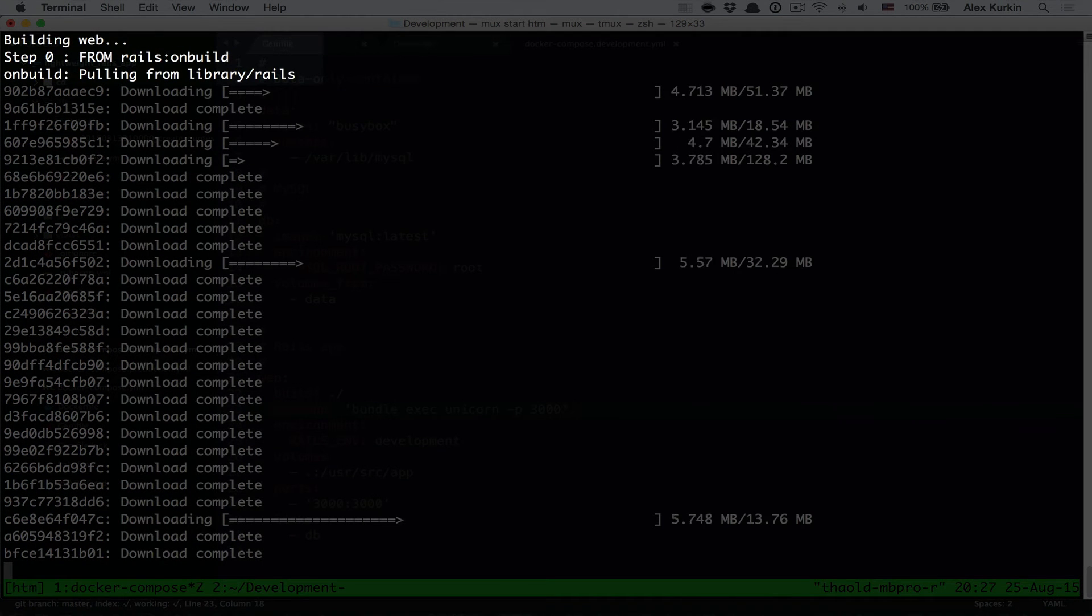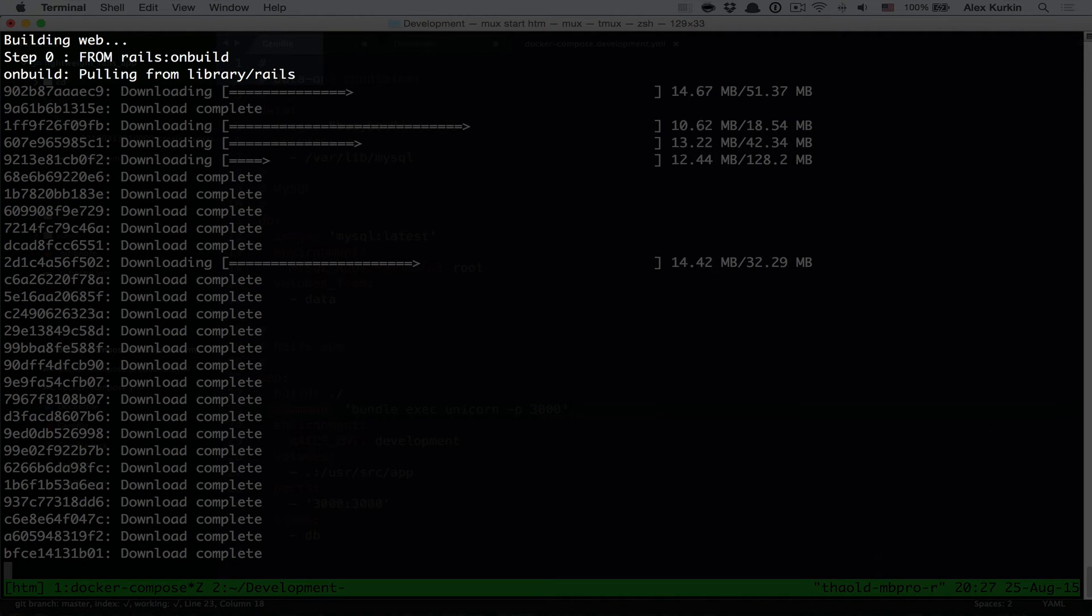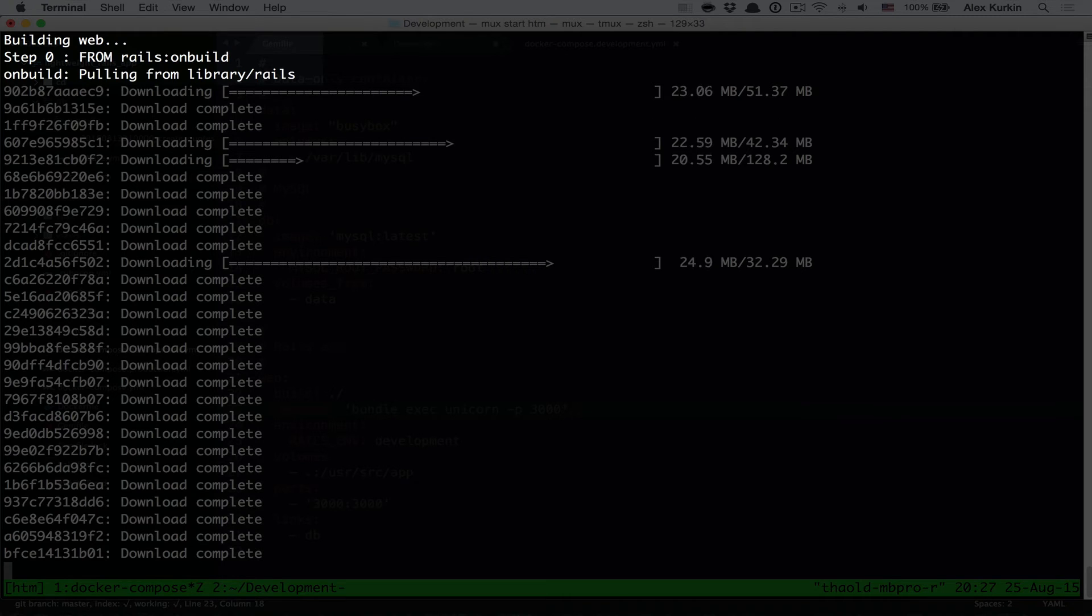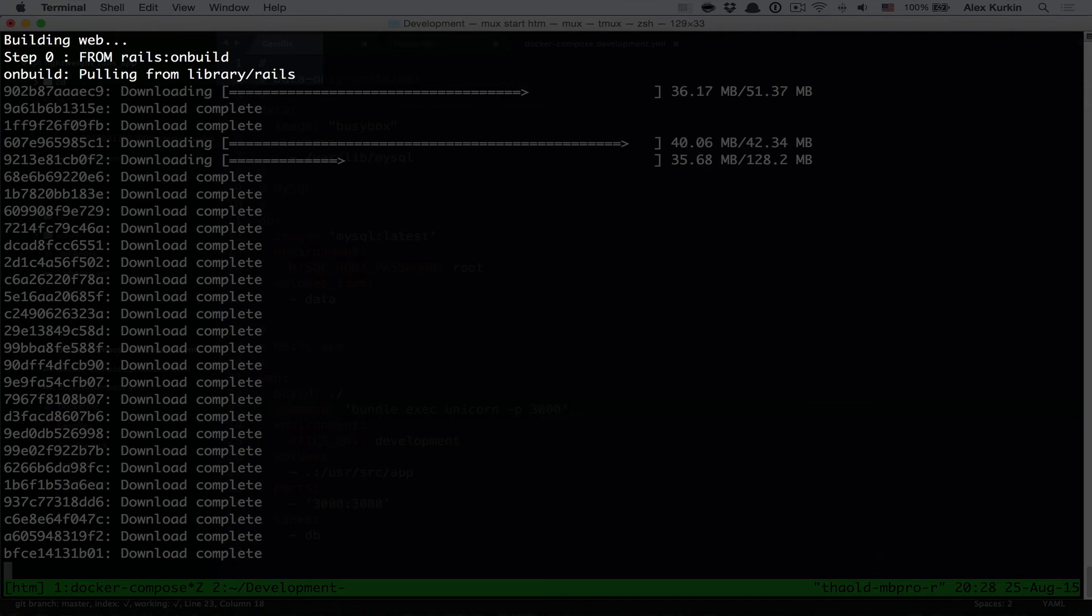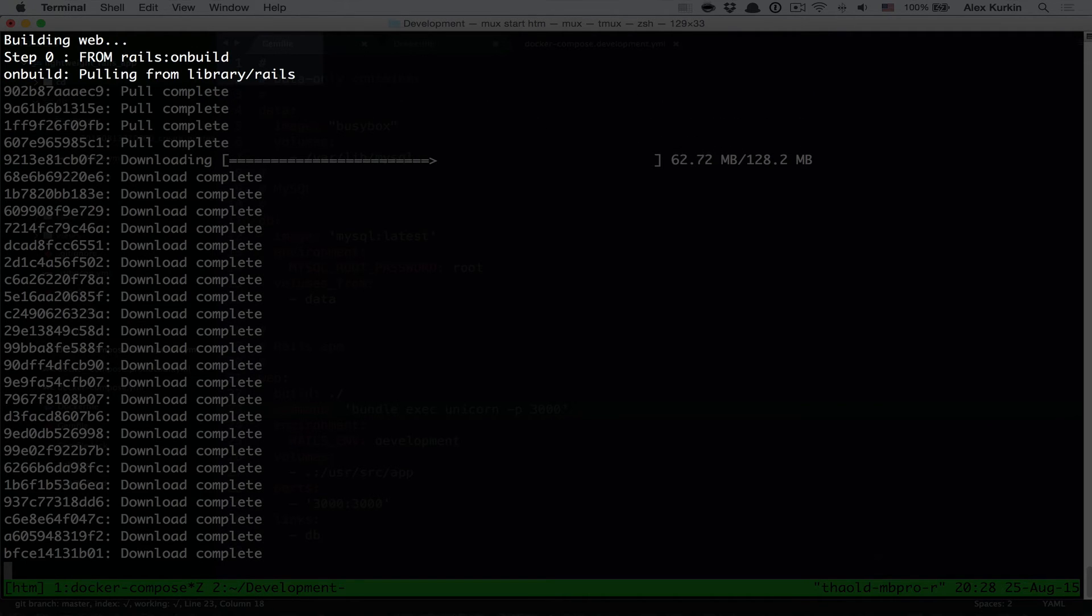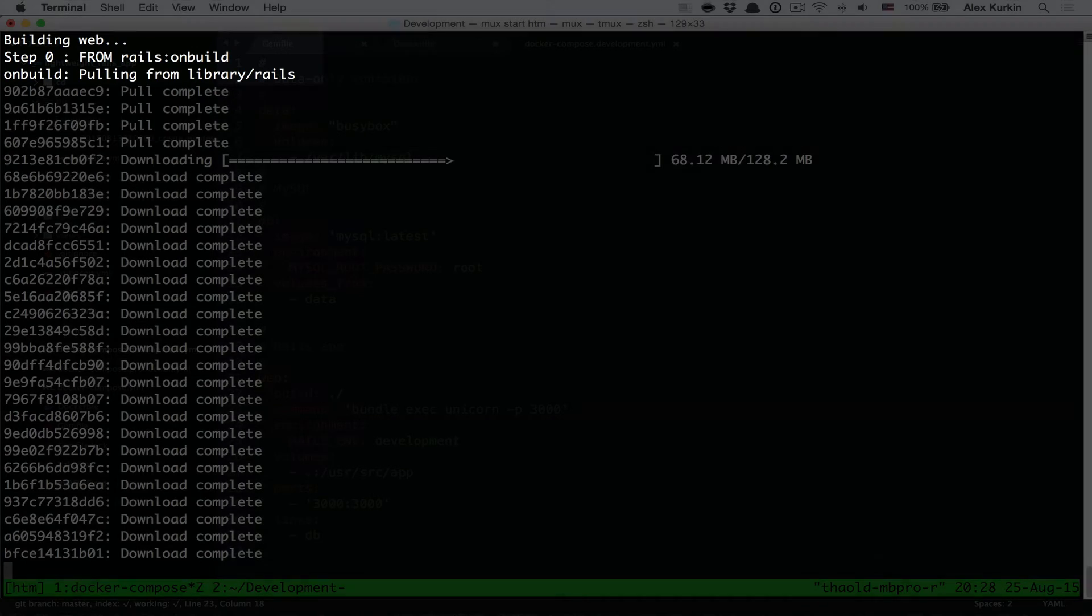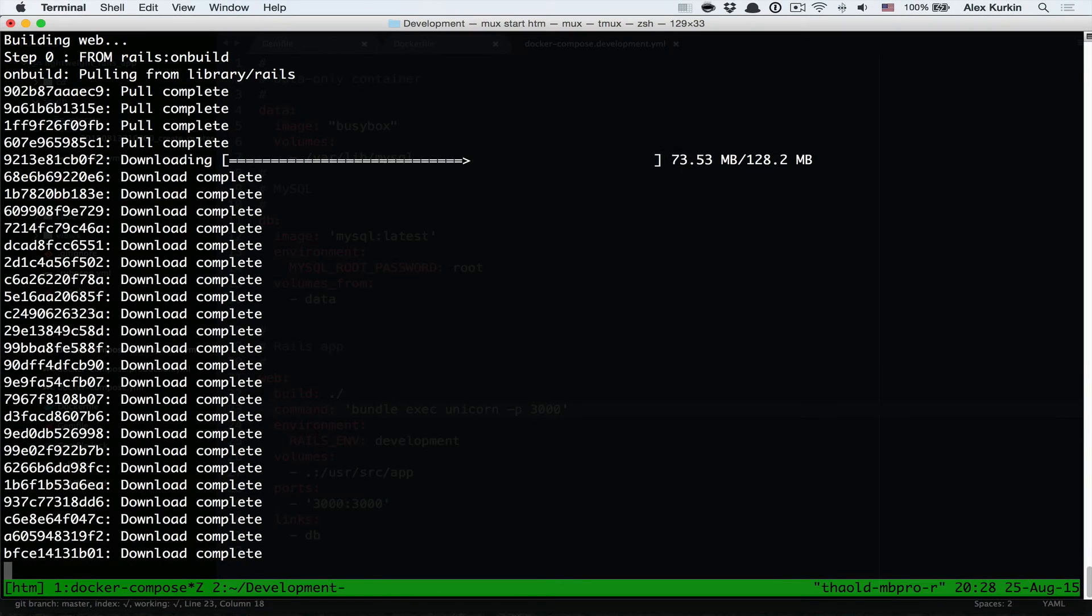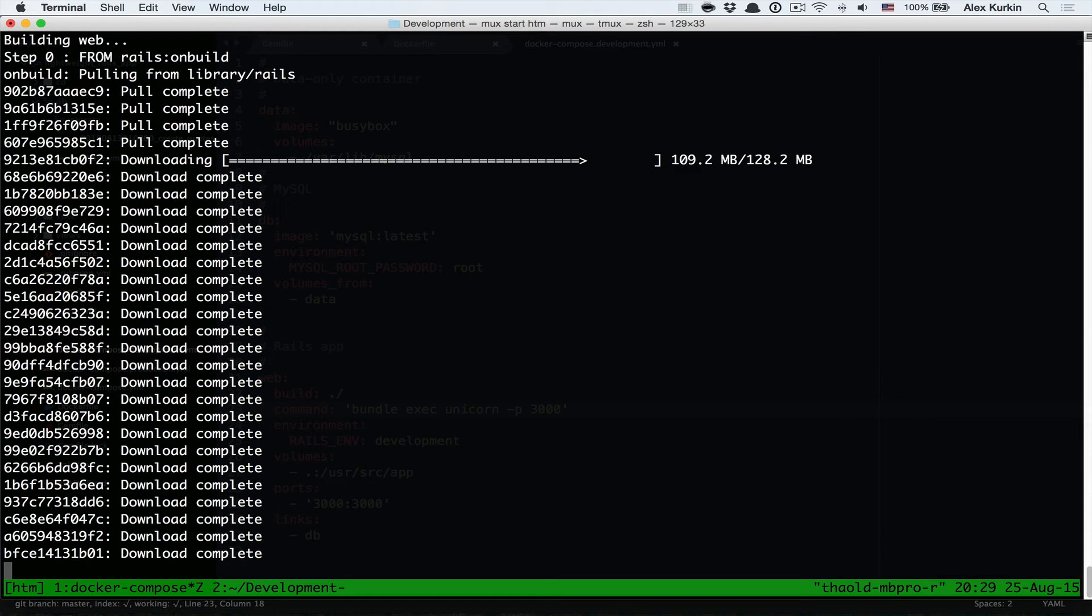And when it's done with the db service, it's going to start downloading for the web service using the Rails onbuild image. It has this onbuild tag because there are some instructions that are executed when you build children images like ours. For example, for automatically adding source code and executing bundle install.